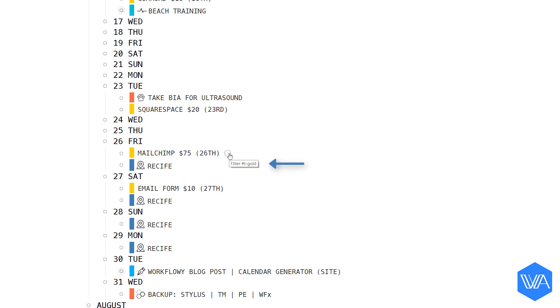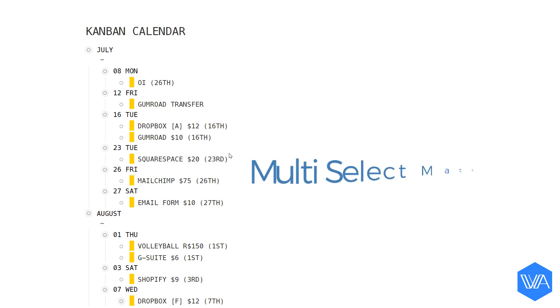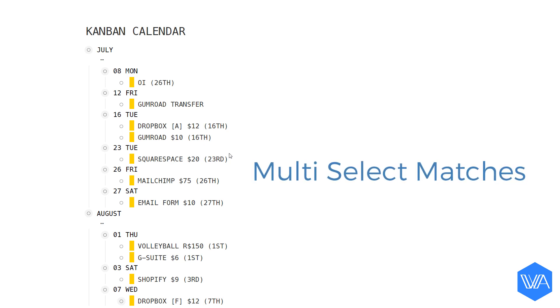So I'm going to click on one of these tags to filter for mostly internet-related expenses. And now, since all of these lists are already filtered for, instead of selecting them one by one, I'm going to activate a power pack script called Multi-Select-Matches.